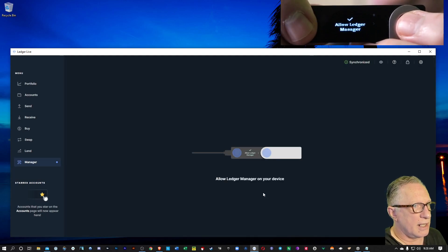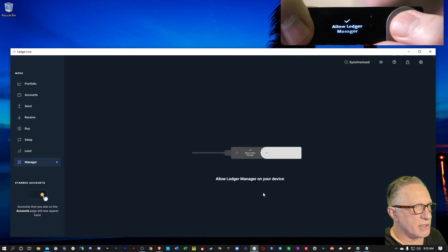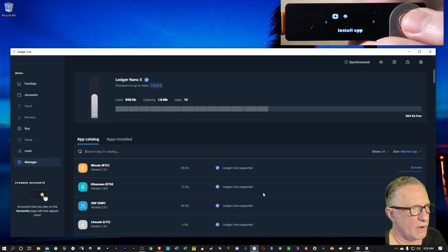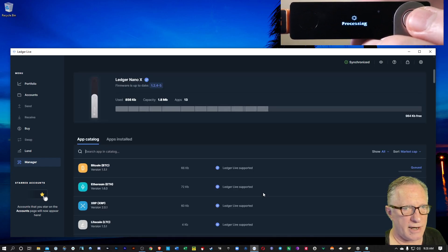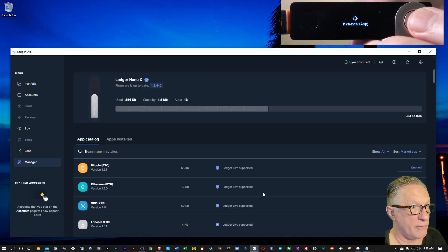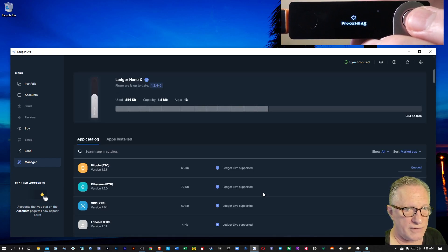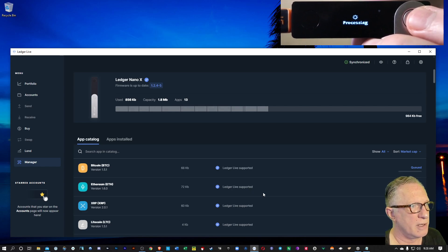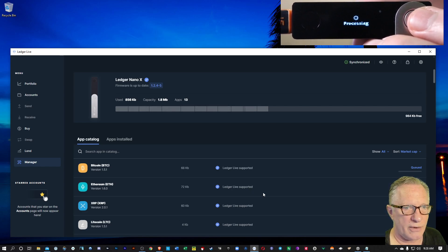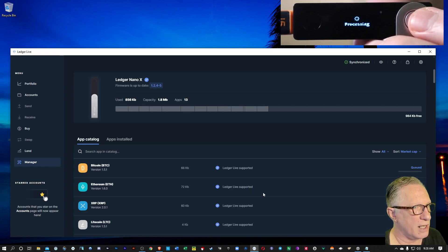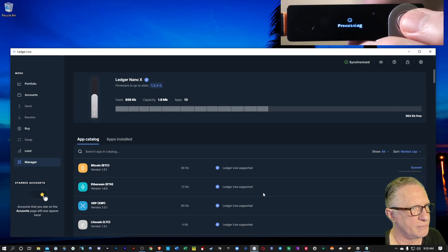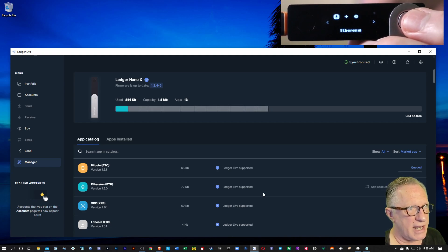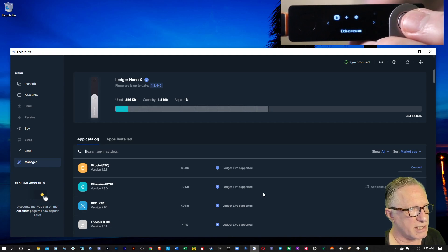You're going to click allow ledger manager, hit both buttons. And you can see there that it remembers all of the apps that you had on there before. And it's simply going to reinstall them one by one. So just keep your device connected during this process.